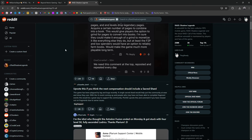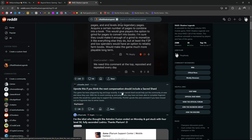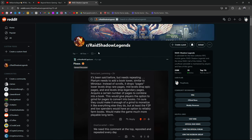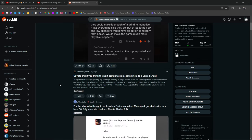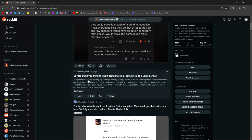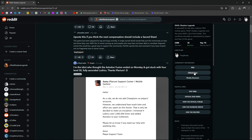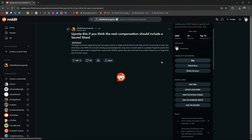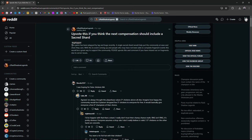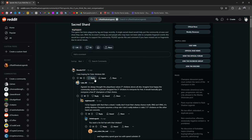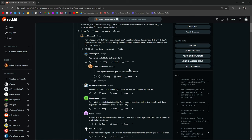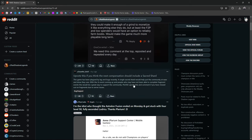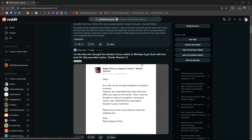Upvote this if you think the next compensation should include a sacred shard. The game has been plagued by lags and bugs recently. A single sacred shard would help put the community at ease and show they care. With a 2x event coming up, people who have not been able to complete fragment events, this would be a great way to support the community. I mean yeah, but I feel like that conversation is long dead in the water. They took it away from us.